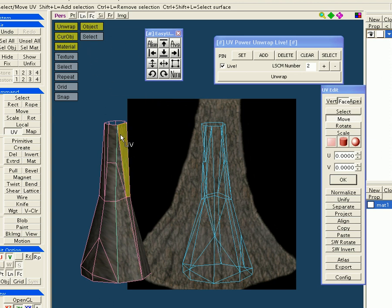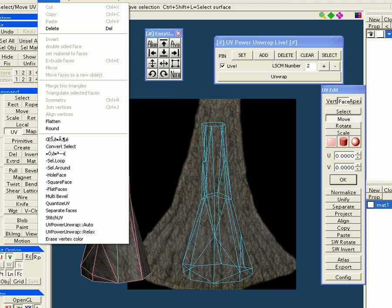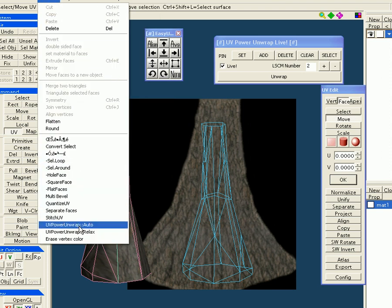So I have a seam selected here, then I go to Selected, UV Power Unwrapped Auto.